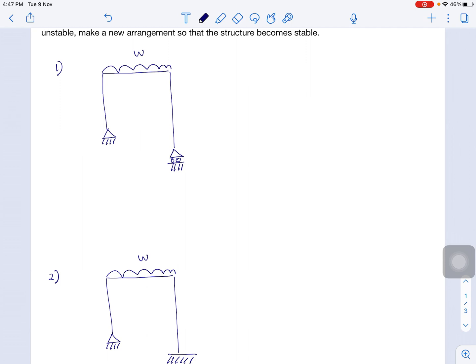To identify the determinacy for this frame, we need to identify how many reactions, members, joints, and additional conditions there are. For the members, we have three members — first, second, and third. So total members equal three. For the joints, we have four joints — first, second, third, and fourth. Total joints equal four. For the additional condition C, there is no hinge, so C equals zero.